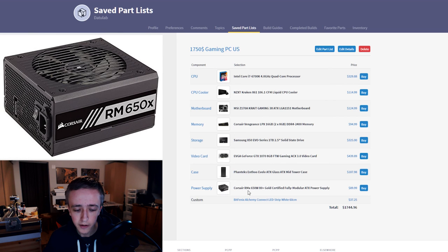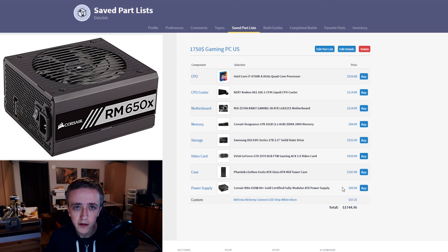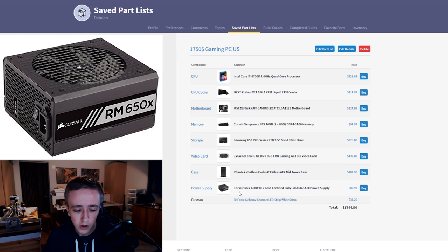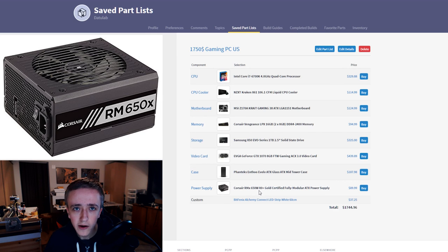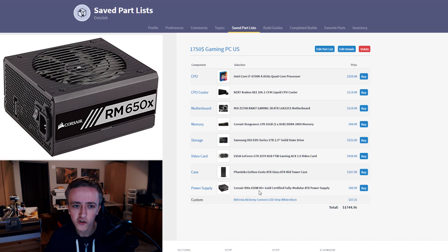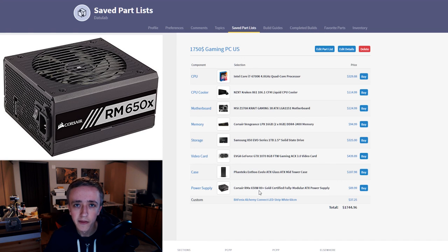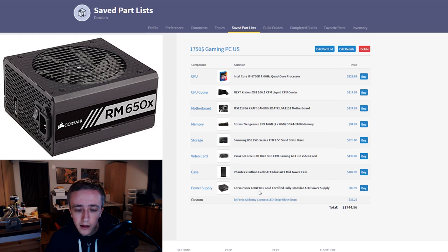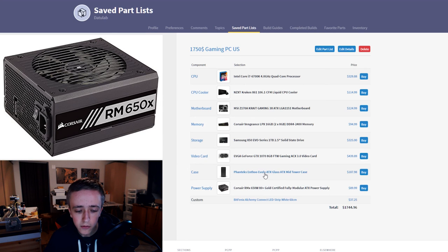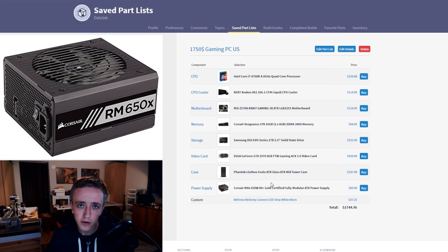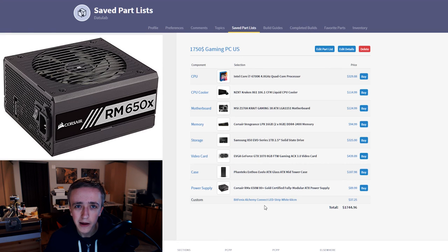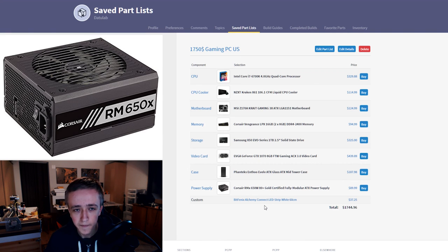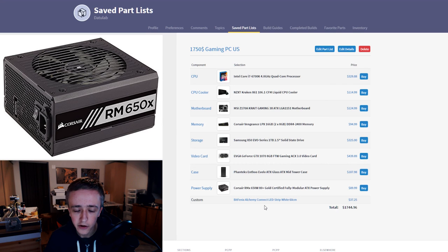For the power supply I beefed it up here a little to the Corsair RMX 650W. This is 80 Plus Gold certified and most importantly it is fully modular and has the nice black flat cables from Corsair. On the Phanteks Evolv ATX there is tempered glass on the back panel as well. So you will be able to see your cable management and the black flat cables will look a lot better there and will be easier to manage as well.